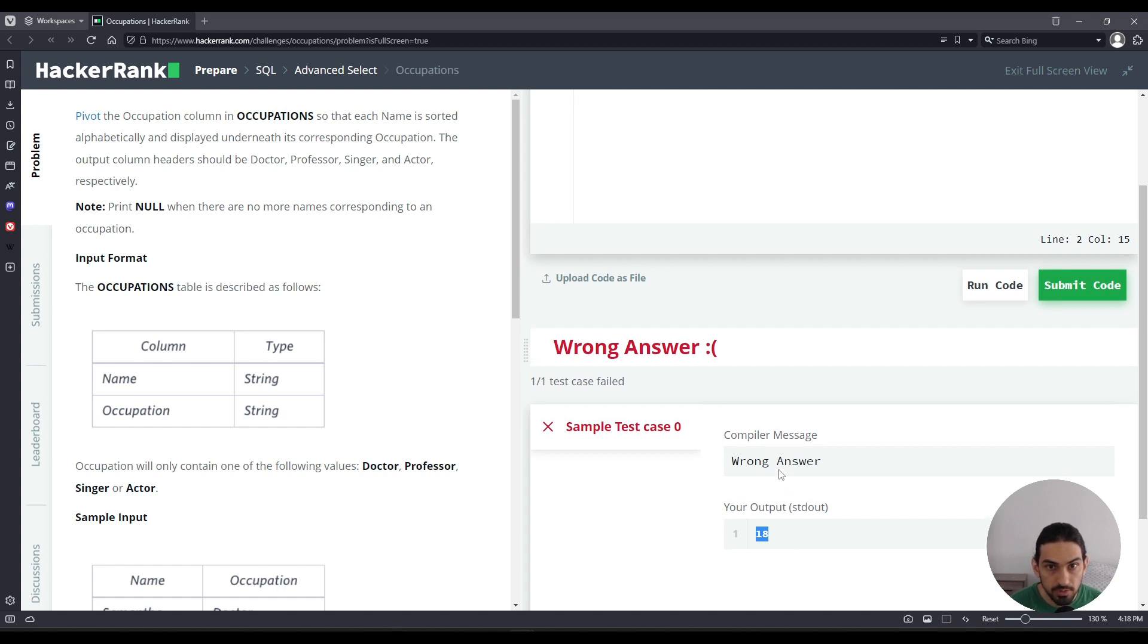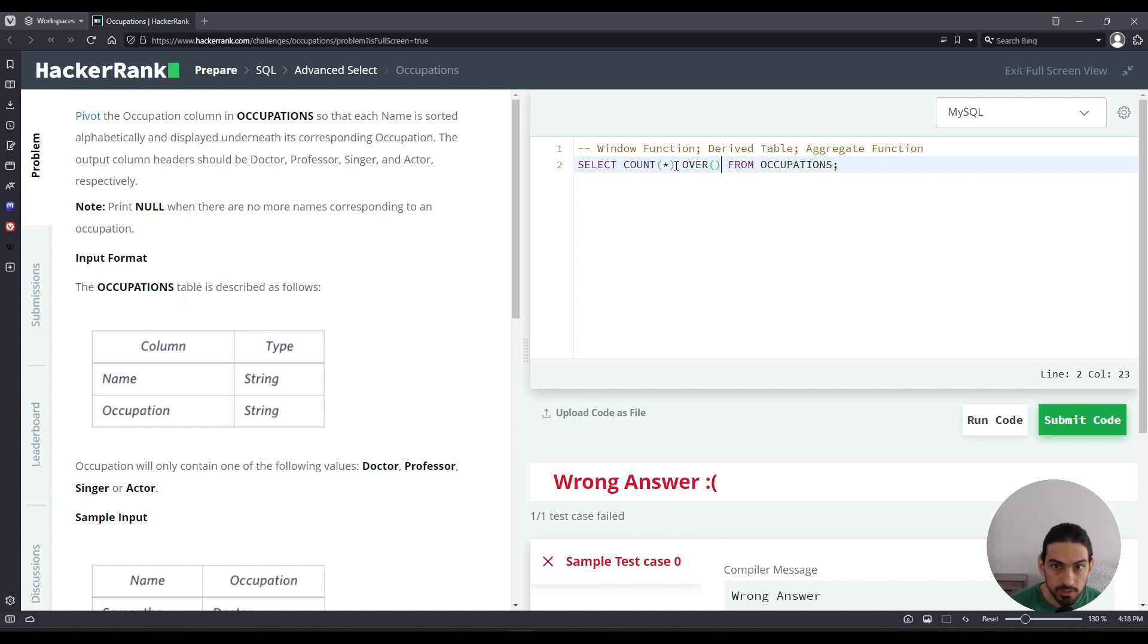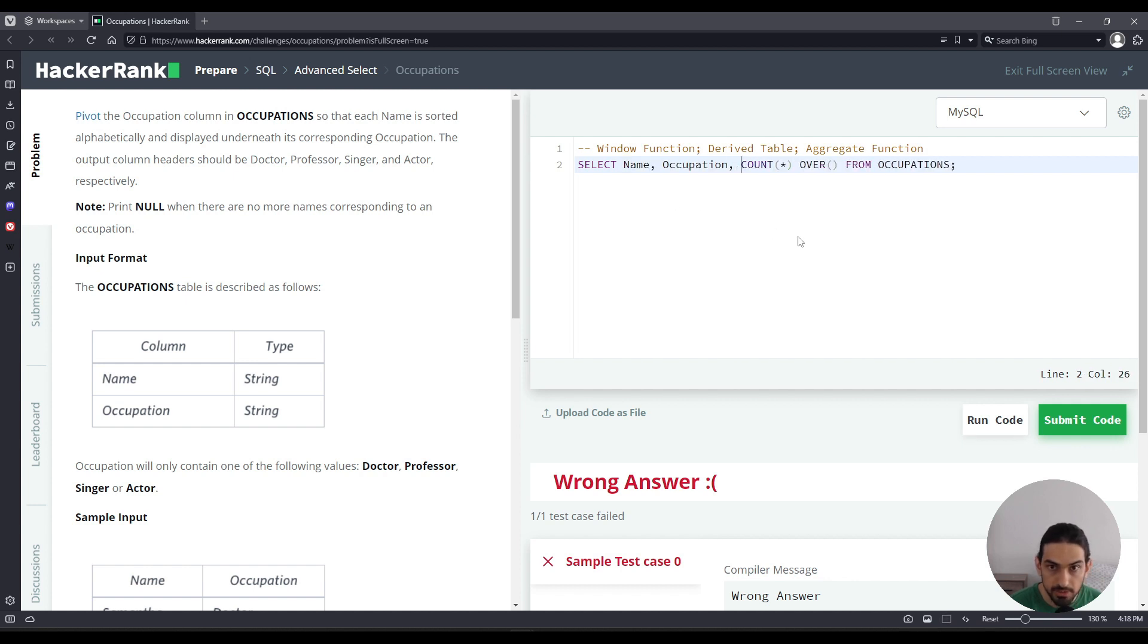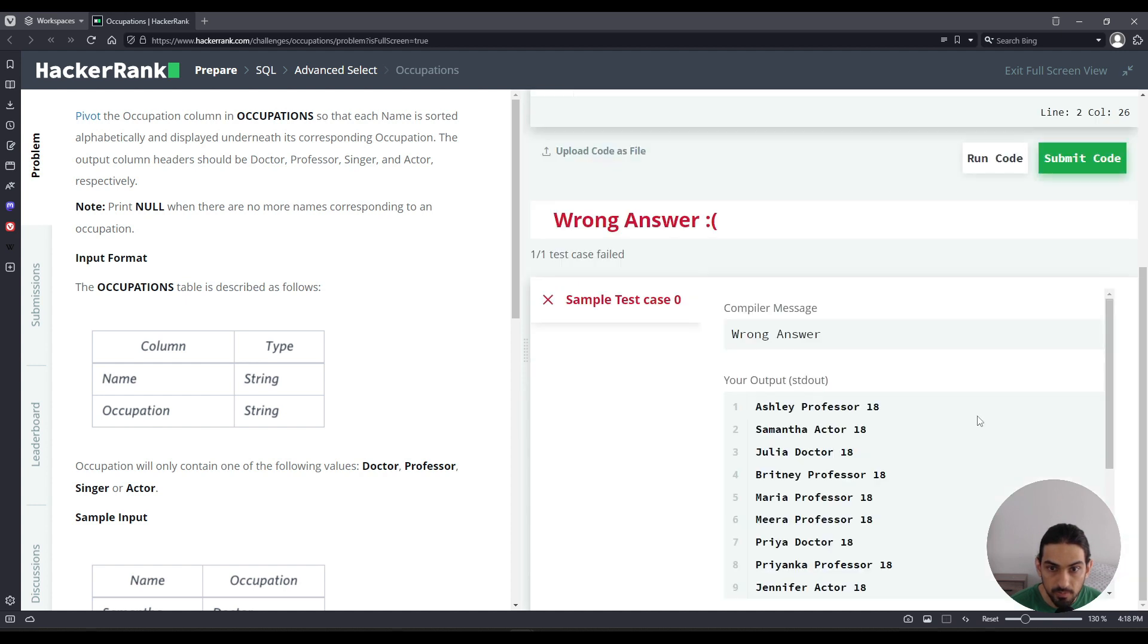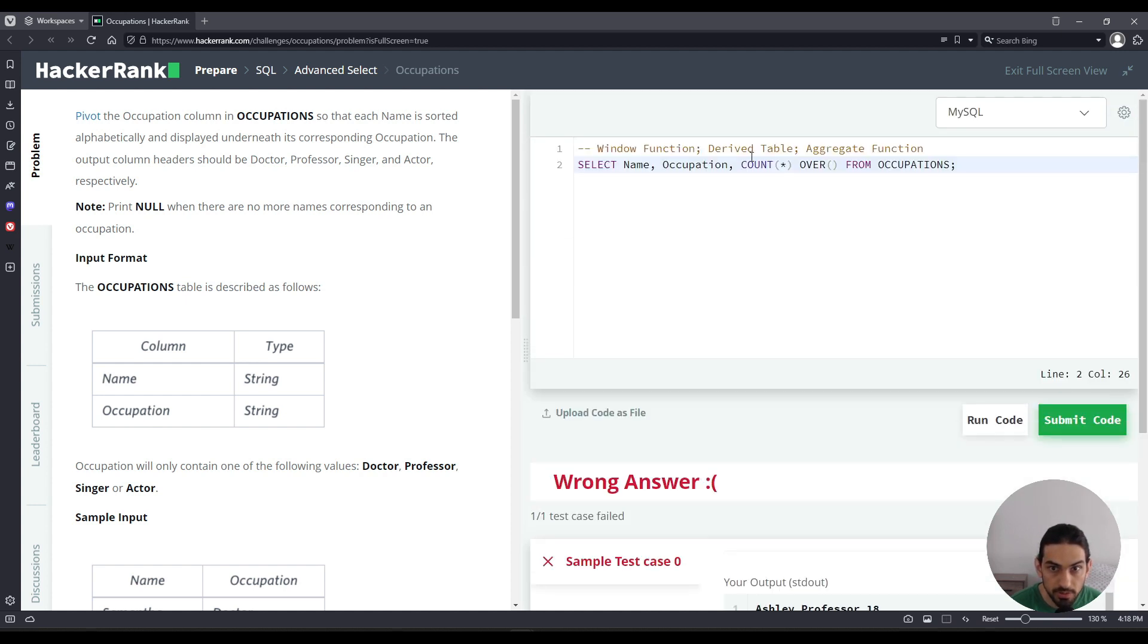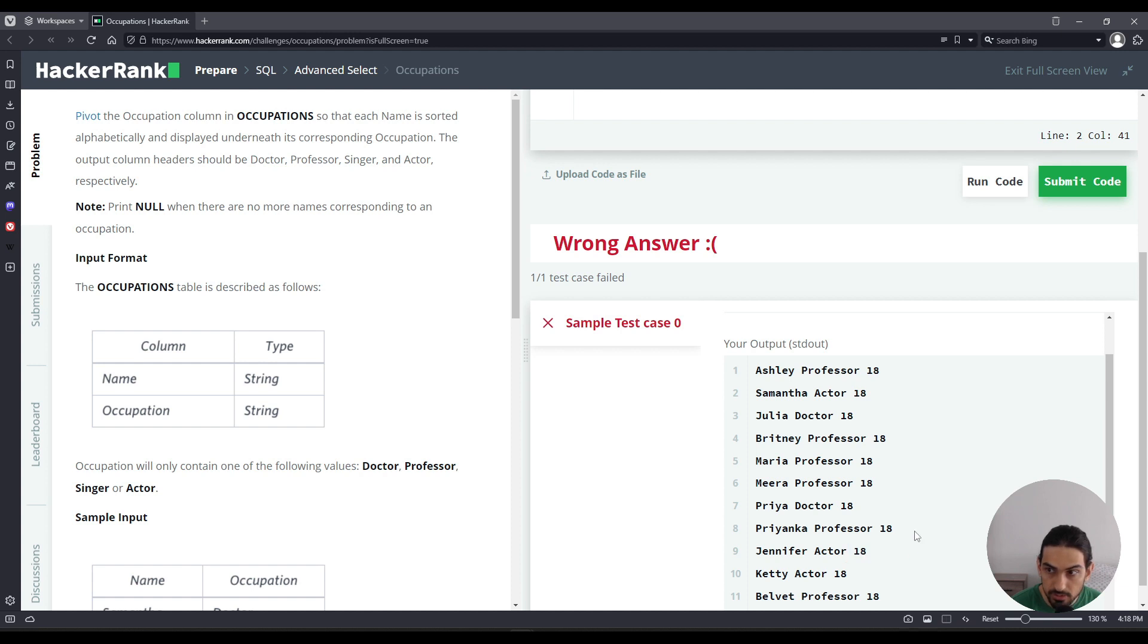Now to do that, I can do a window function like this. If I do select count star over, like so, and I can even add the name and occupation back here, so you can better visualize it. So when I say the over there with the parentheses, I can now get that count for every row. So you can see 18 is in every row. So it's important we understand this concept because we're going to use it to produce the output for this problem.